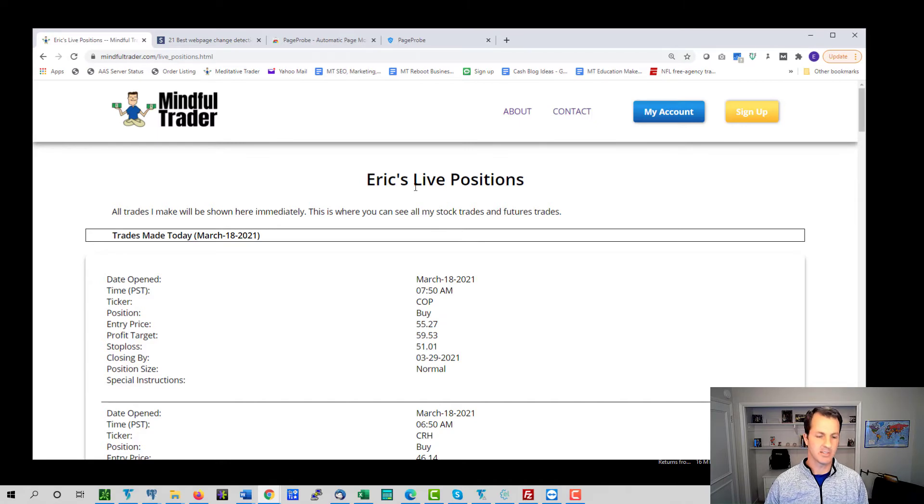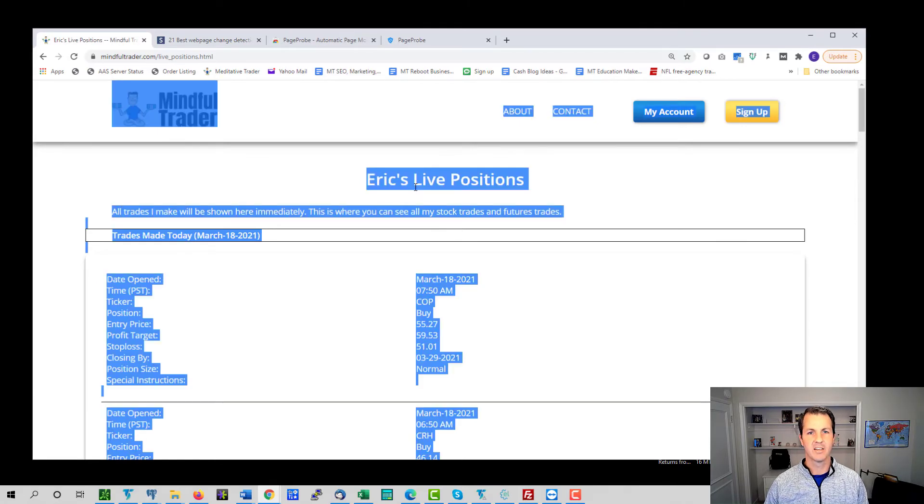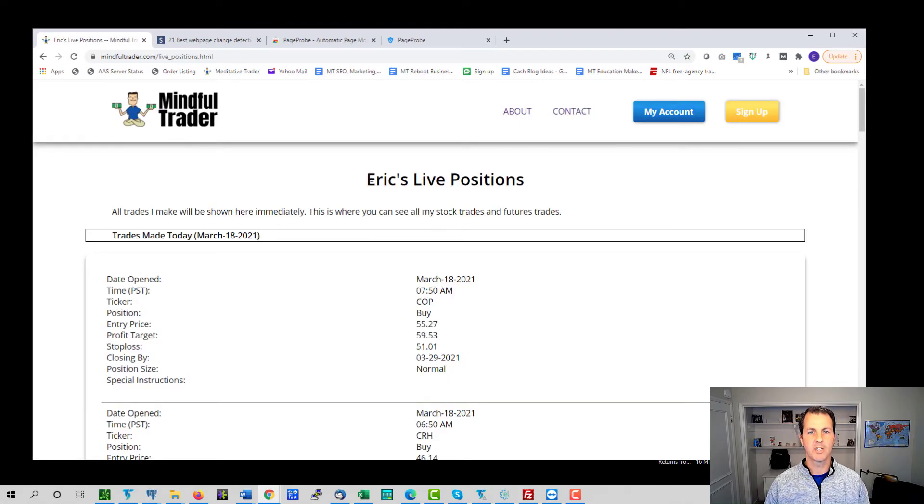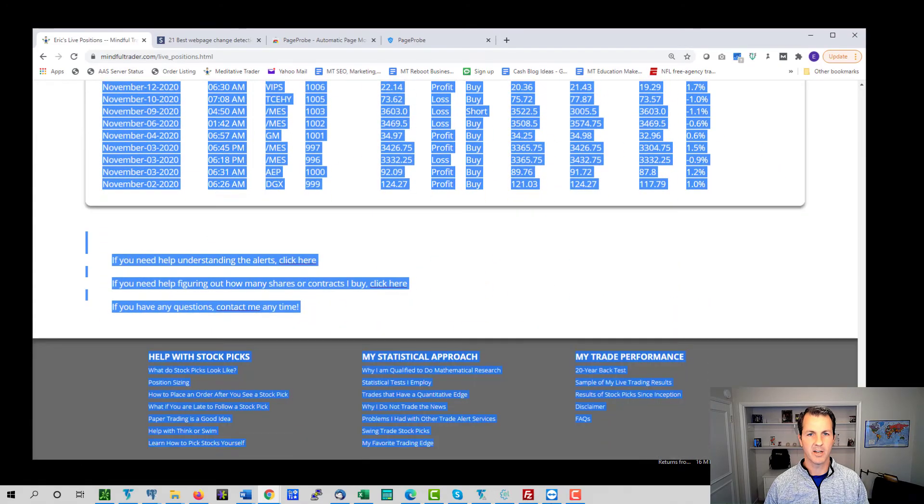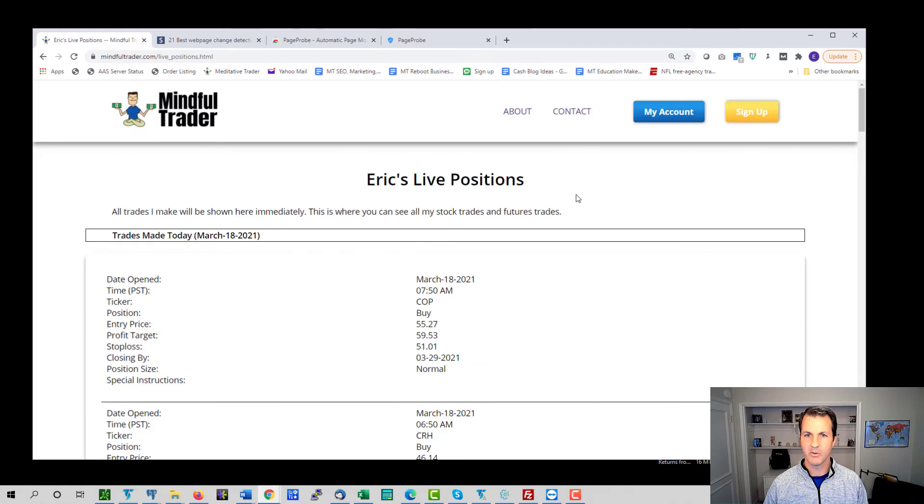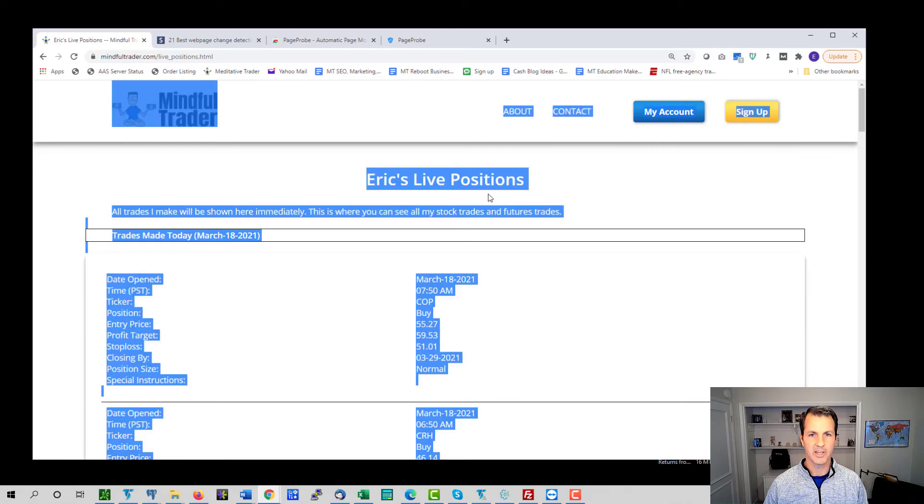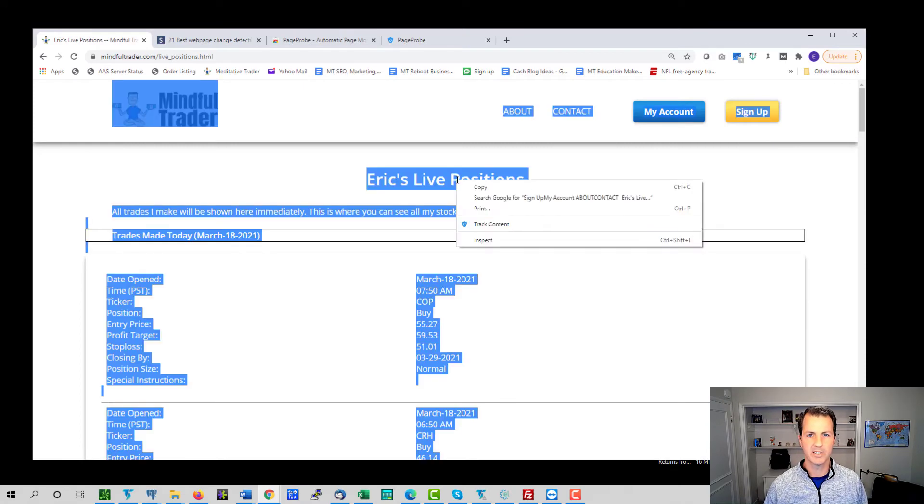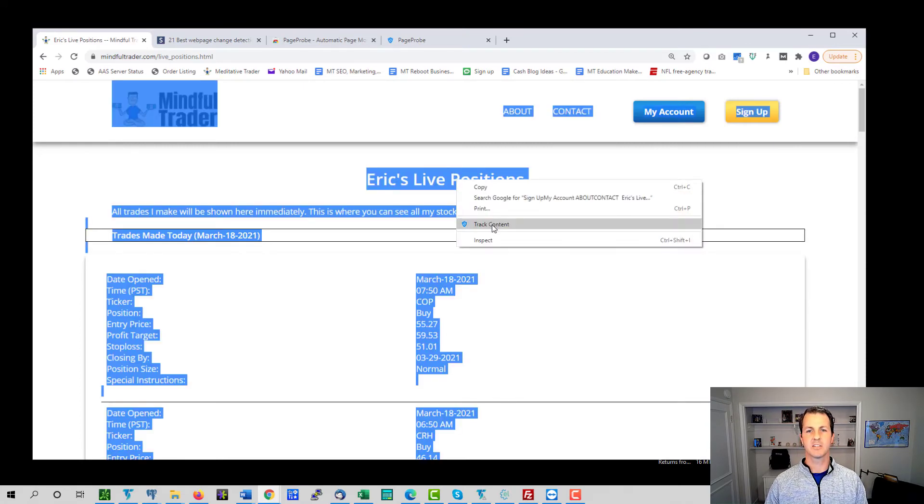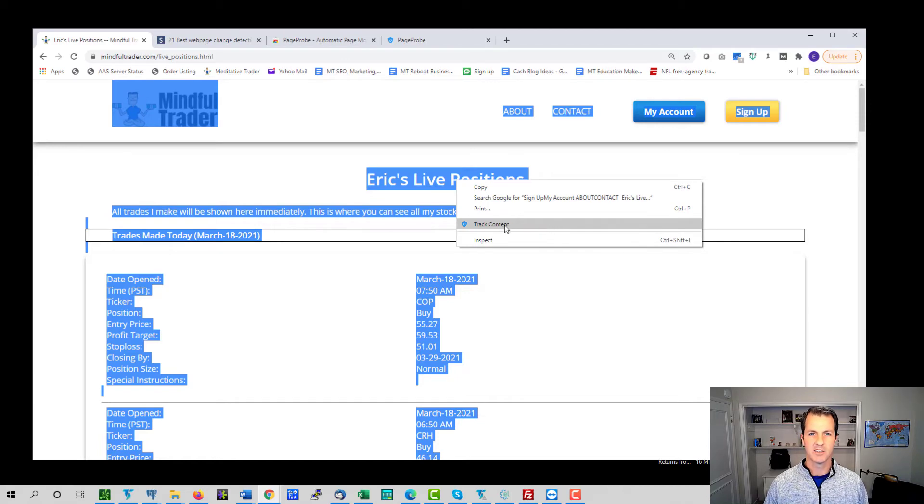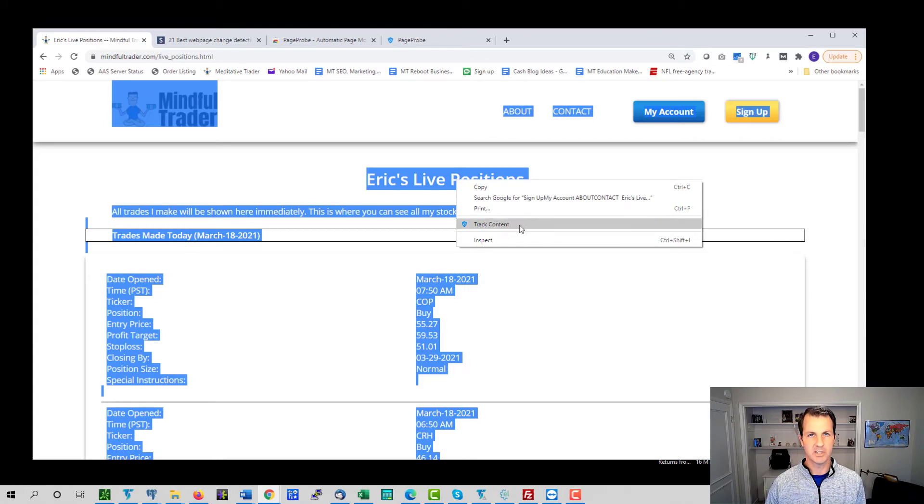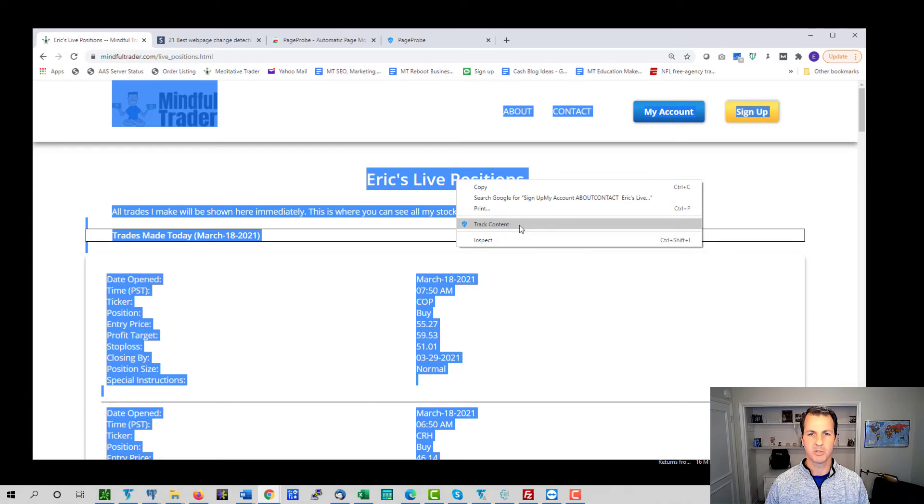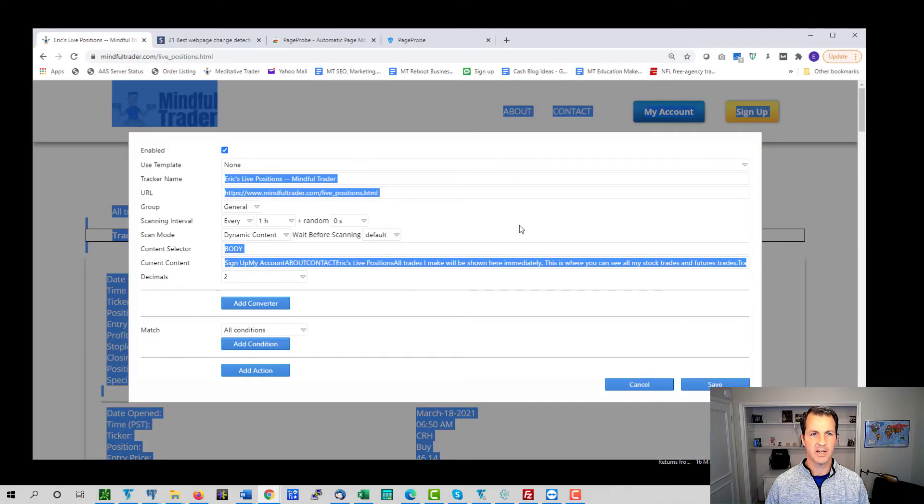And the first thing I'm going to do is I'm going to refresh the live positions page. Then I'm going to highlight the whole page. And I'm going to do that by hitting Ctrl A. You know, if you wanted, you could just click and scroll down and highlight the whole thing. Or you can just do Ctrl A, which is what I'll do and right click it. And you'll see that there is an option when you right click it. And I right clicked the highlighted text there. There's an option for track content.